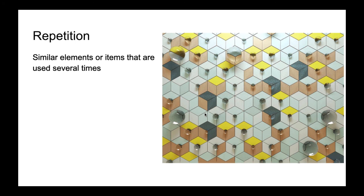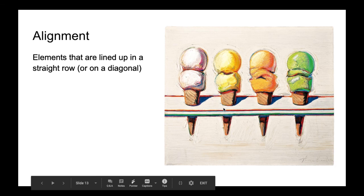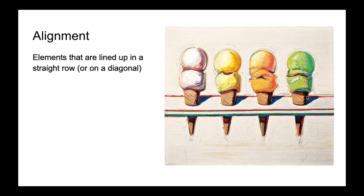Then we have alignment. So when things are in alignment, they're all lined up in a straight row. So that straight row could be horizontal like this, it could be diagonal across the page, or it could be vertical. In this case our alignment is horizontal, so it's going through the middle of the page from left to right. And even though these ice creams are slightly different shapes and different colors, the fact that they're all aligned makes this feel very unified. They all feel like they fit together.